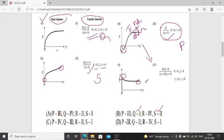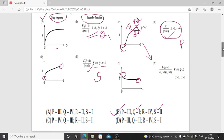Thank you. Finally, our answer is option B. This is the correct answer. From the derivation, we matched all transfer functions to their responses and confirmed that option B is correct.